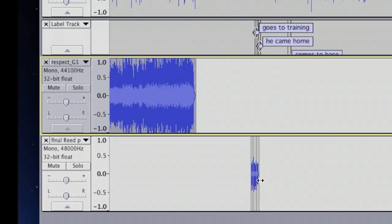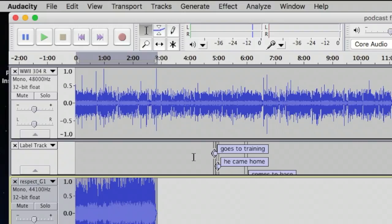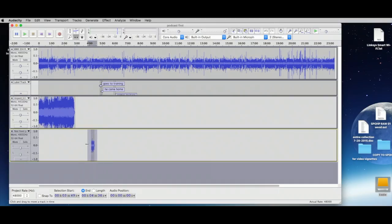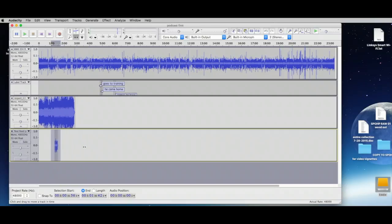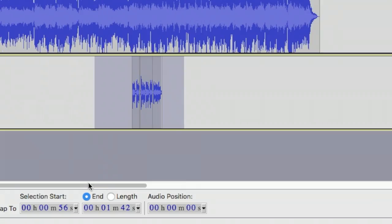While everything is compressed, I'm going to use the Selection tool to select all of the clips, then the Time Shift tool to move them a little bit toward the front, because they were way down the timeline and we don't really need them there.